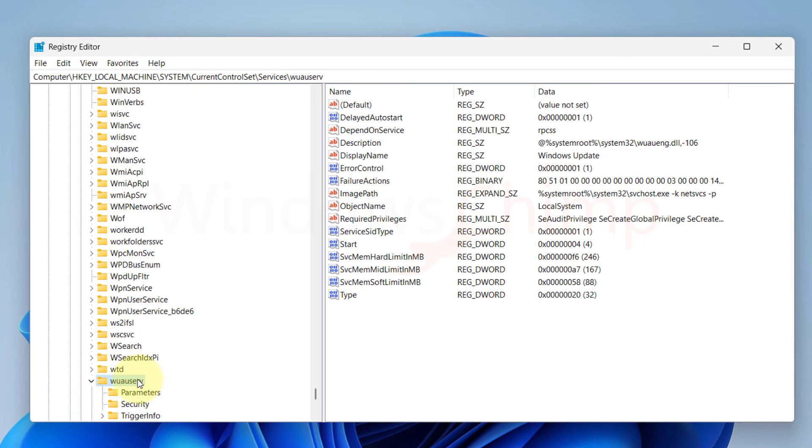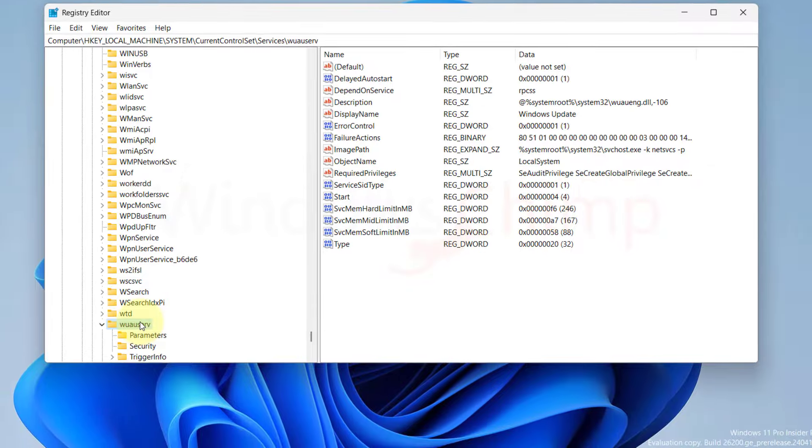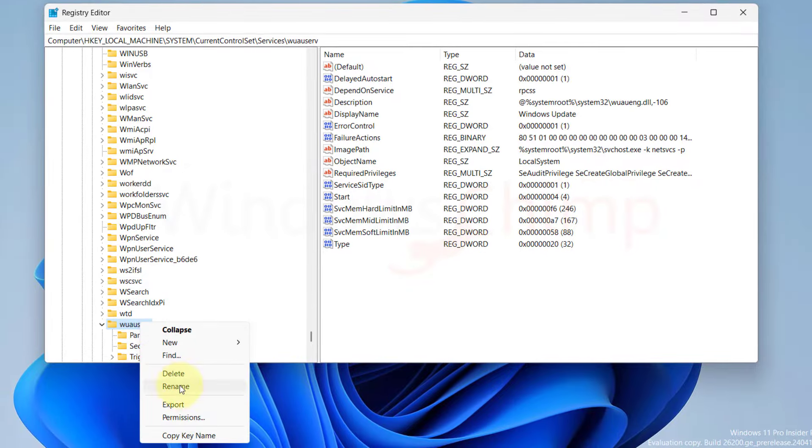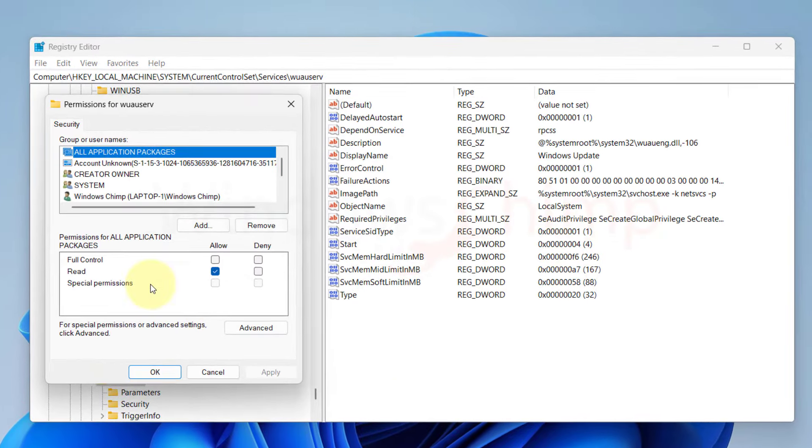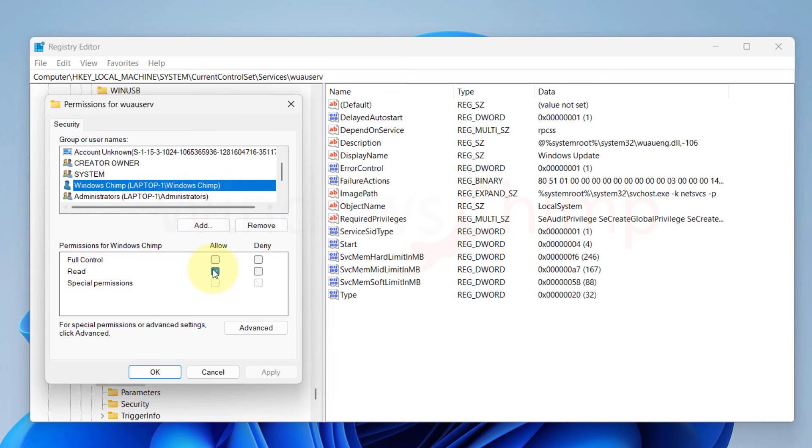We will have to check the permissions for this folder, so right-click on it, then select Permissions. Here we can see that the administrators or this user doesn't have full control permission. It has only read permission.